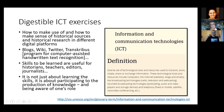It's not just about learning the skills — it's also about participating in the production of knowledge and being aware of one's role as someone producing knowledge for a certain audience.